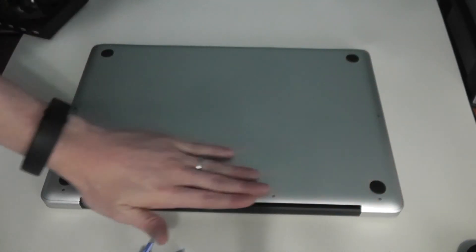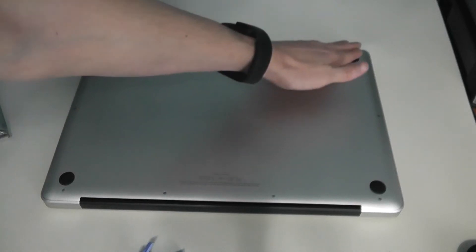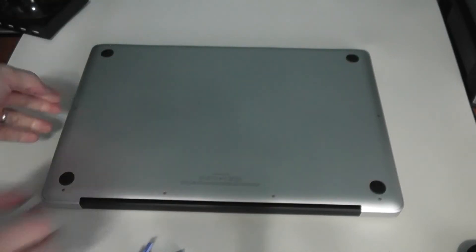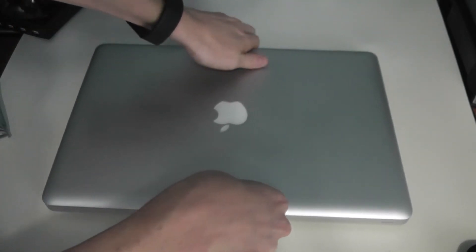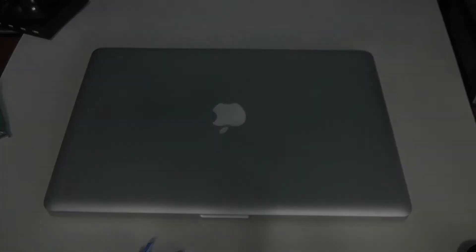Okay, now all the screws are back in. Just kind of glide your hand over, make sure that it's smooth, that there's no screws sticking out. And now we are ready to go ahead and reinstall macOS.